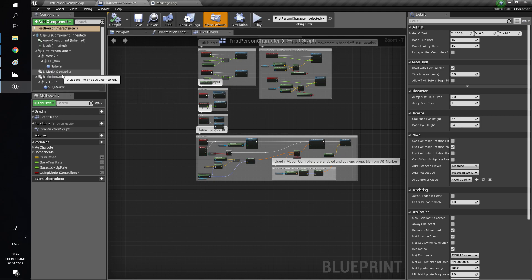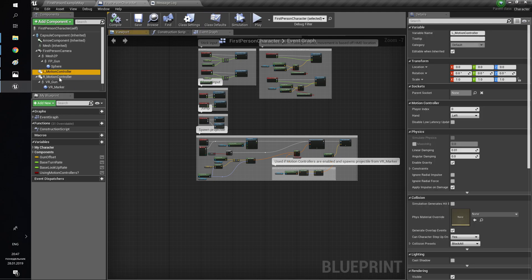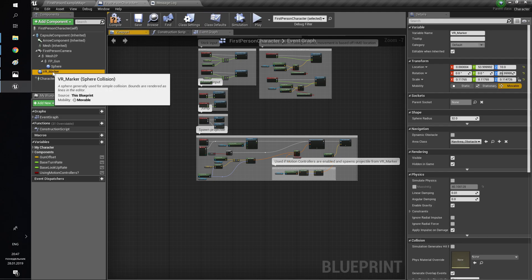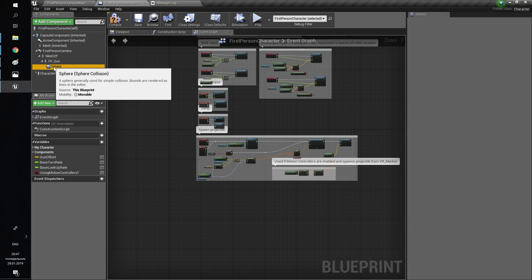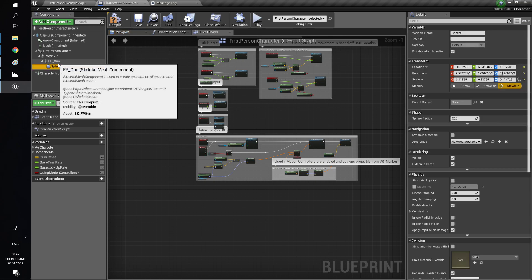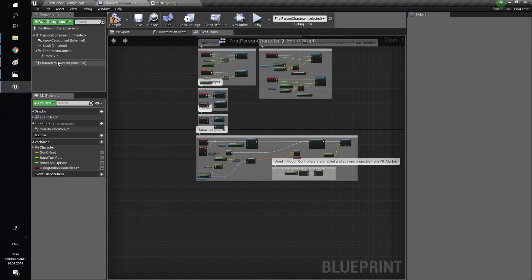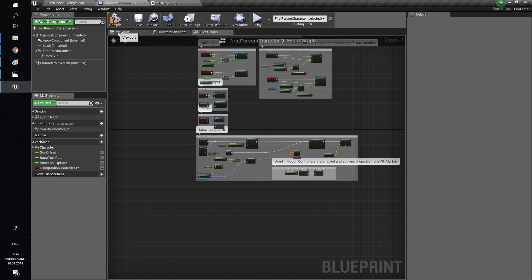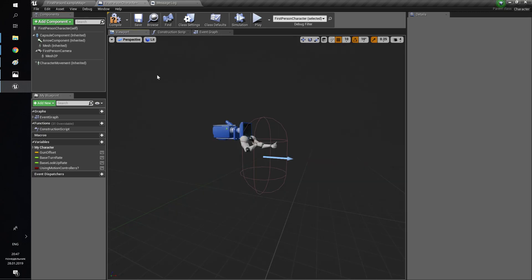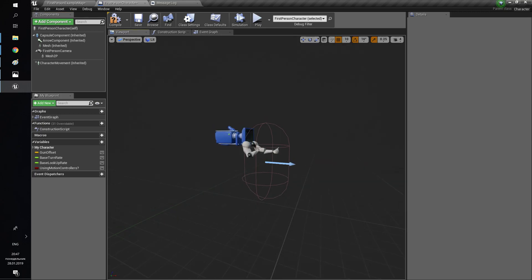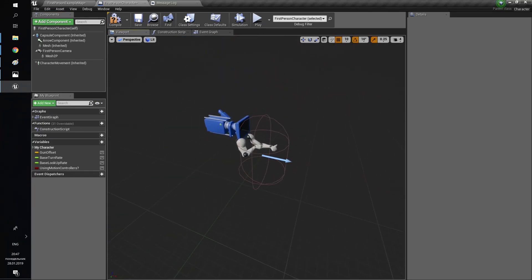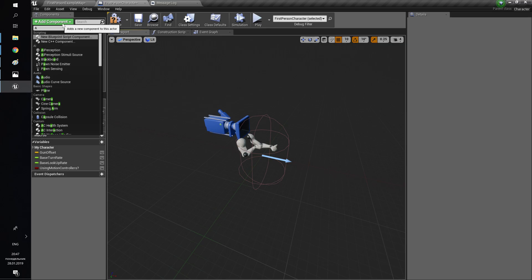First of all, you need to migrate ShooterStataKit in your project. Then, if you already have your own character, I will show how to set him up. I will delete default components I don't need, and then I will add all components to the character.